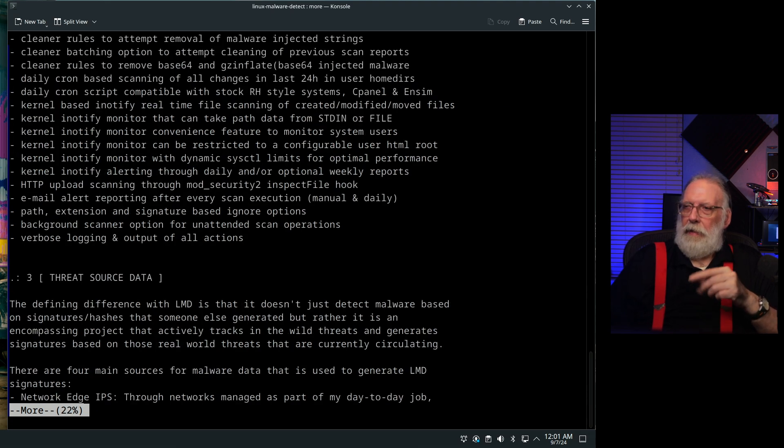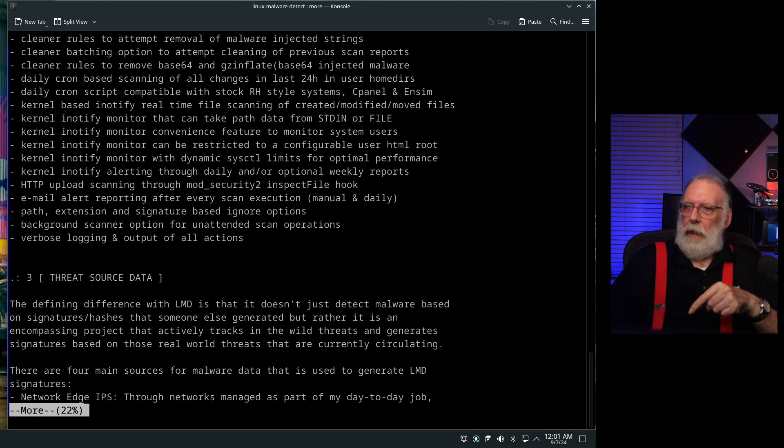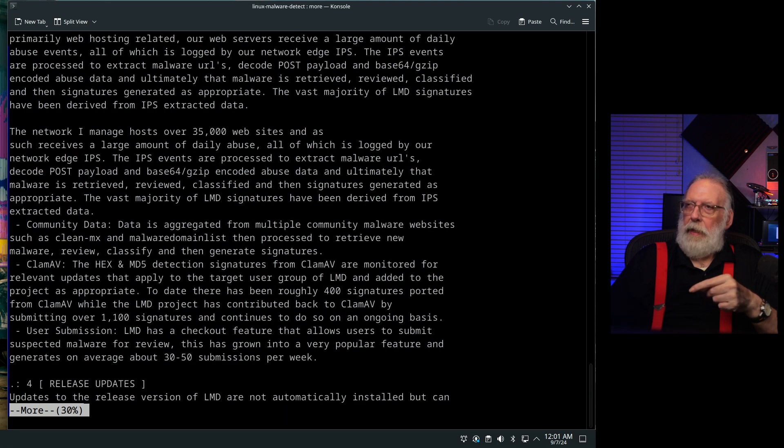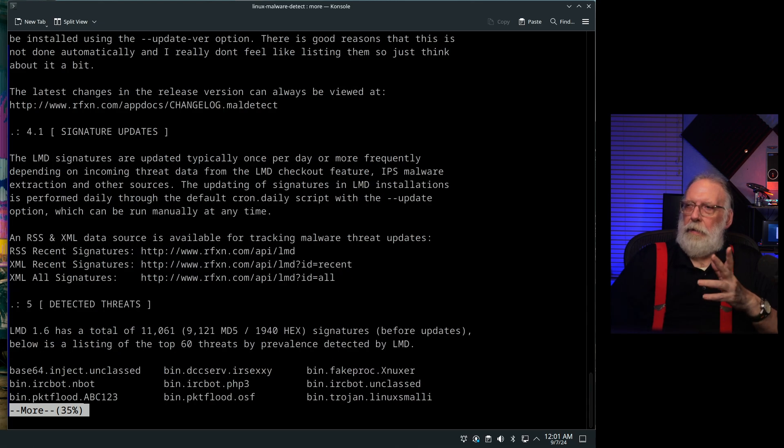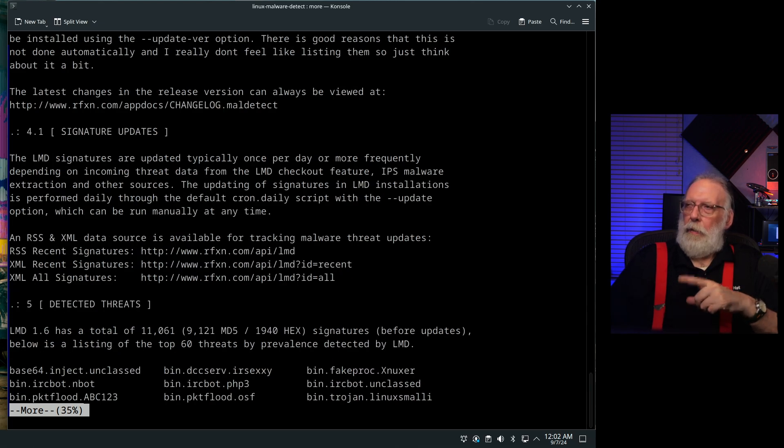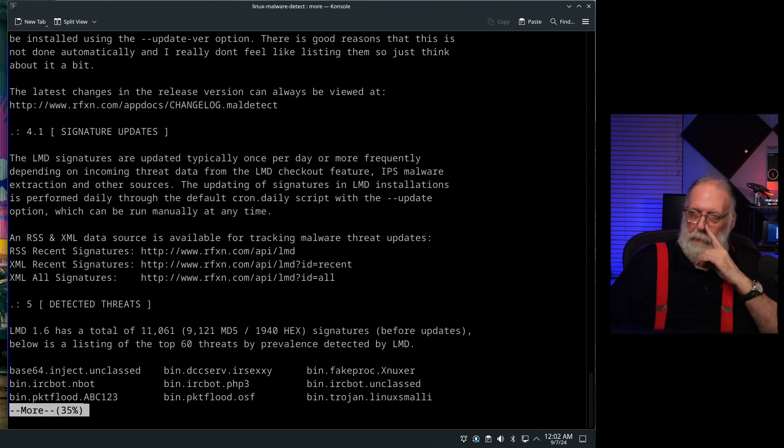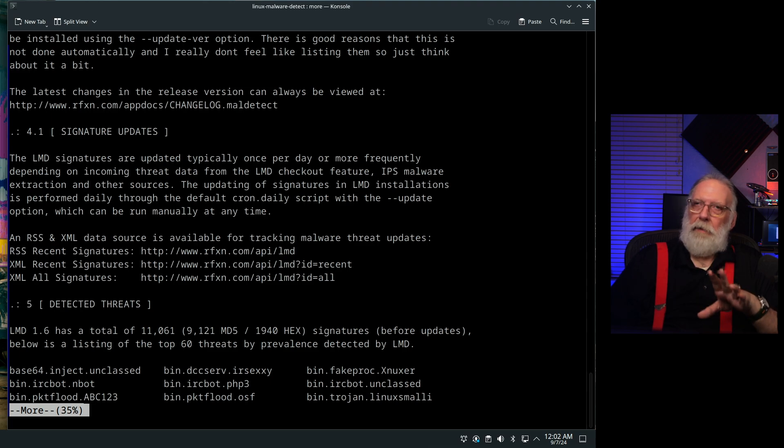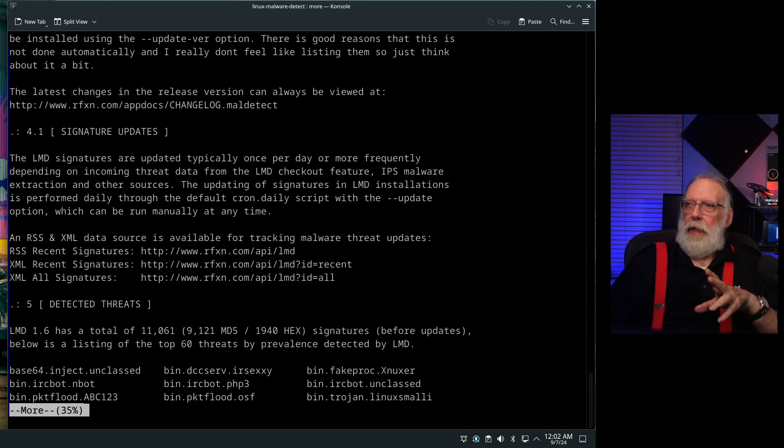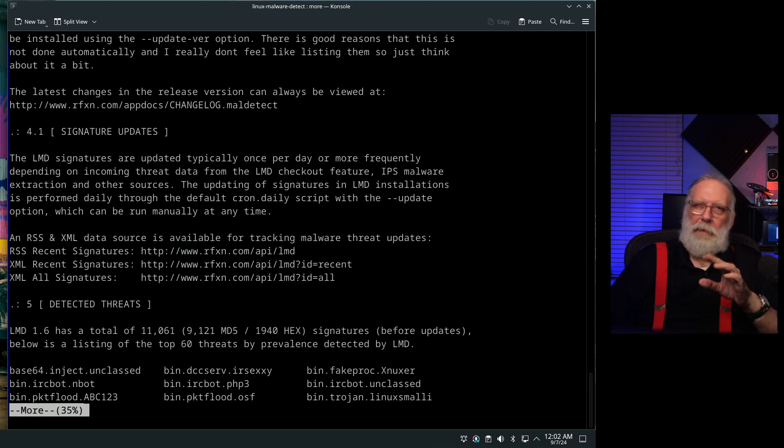And so then they talk about where this threat source data comes from, network edge, IPS. There's four of them in here that they list. There are signature updates that come down once or more per day. That's the reason for the cron job. That's to update the signature files so that you always have the latest of those. And then the package itself seems to be on an update cycle of about once a year or so.